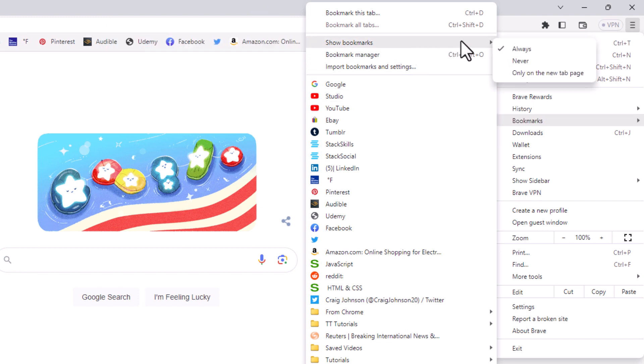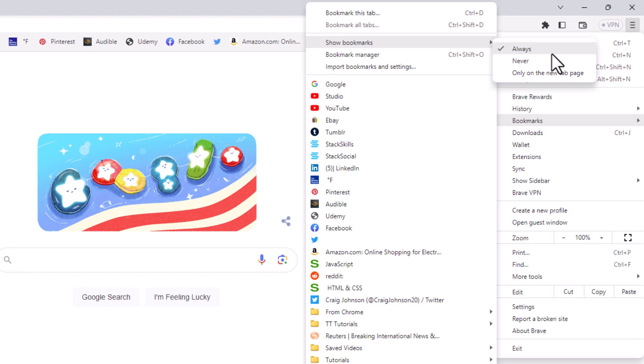Then you'll go off to the right here. And as you can see, the check mark is next to always on mine. Mine is enabled. It gives you an option to disable the bookmarks bar by clicking on never. Or the bottom option is only on new tab page.